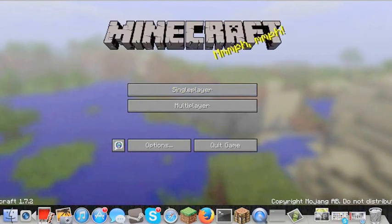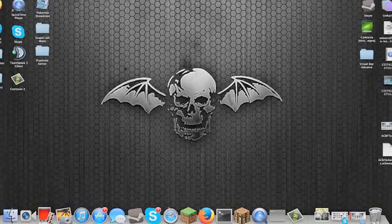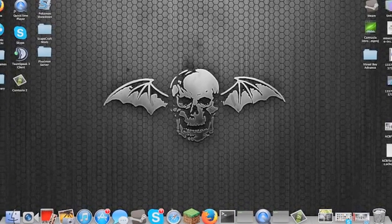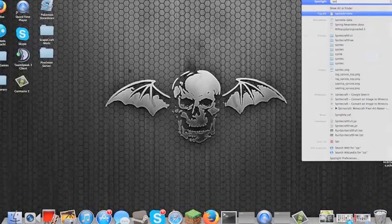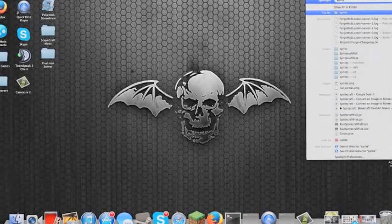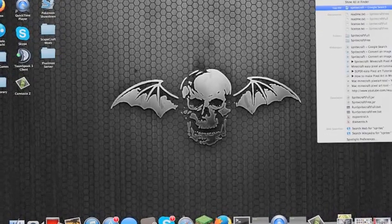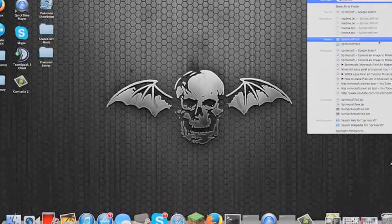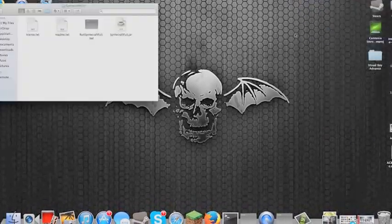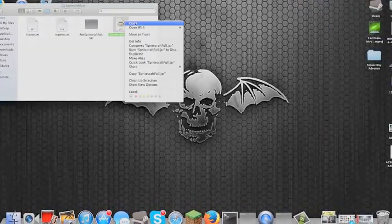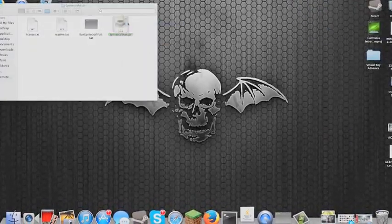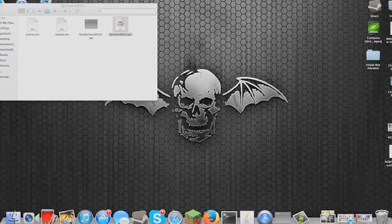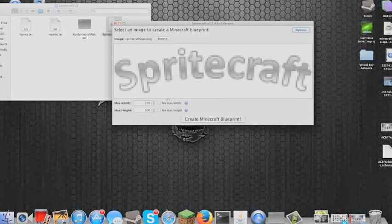After doing that, close down your Minecraft, then open up a program called Spritecraft — Spritecraft Full. I will link you to this in the description for the video.